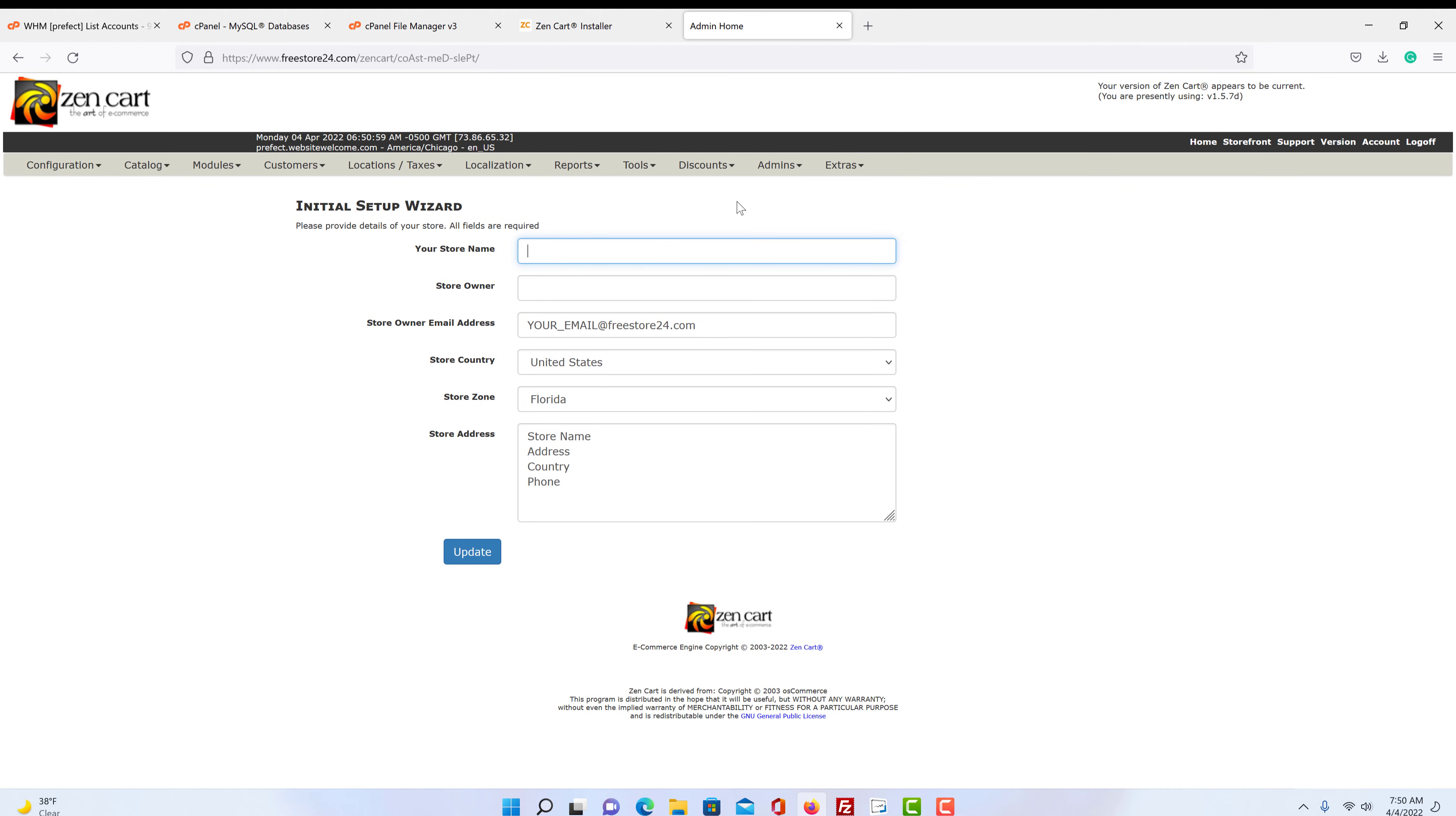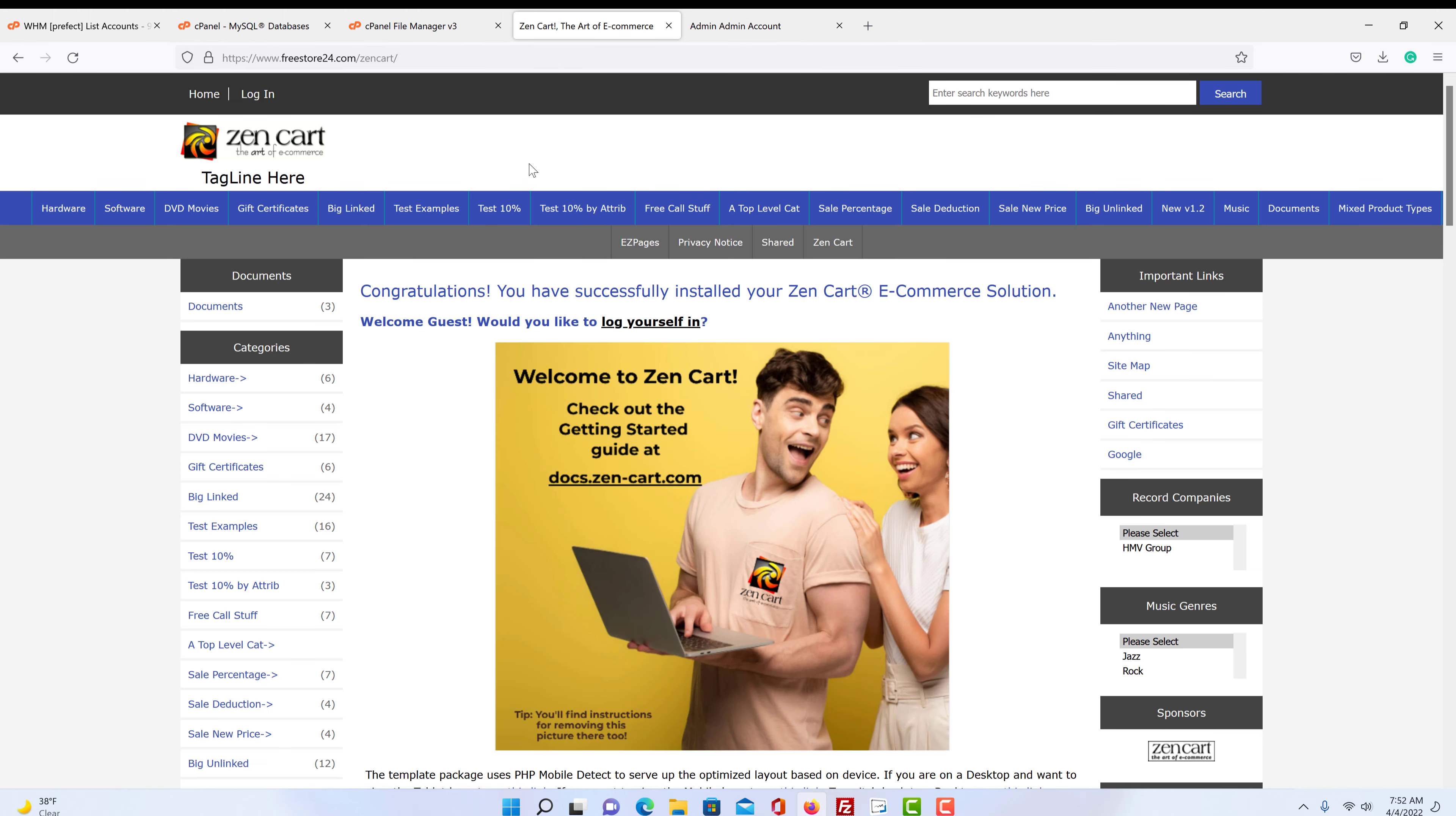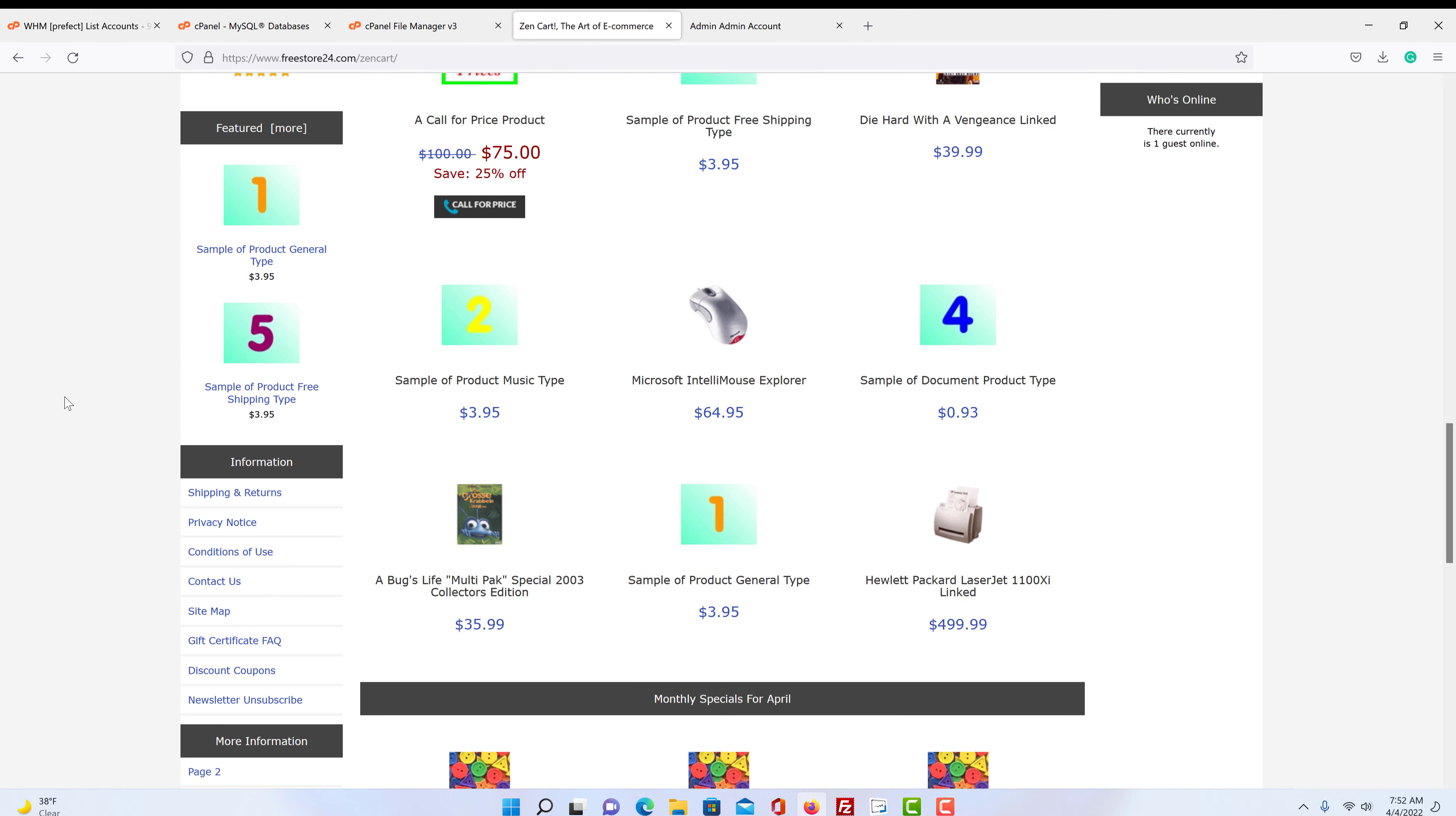Now the first thing I would do is go over here to your account and reset the password to something you want. There it says password updated. And this will give you warnings after a certain amount of time. It tells you to change your password so you come up with a new password every so often. So we go back over here. This is the store we just installed.